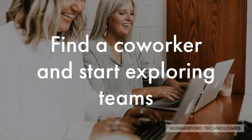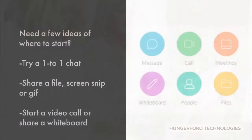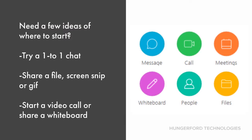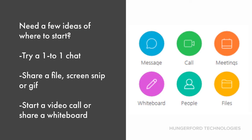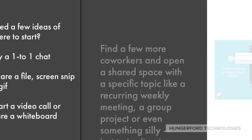Find a coworker and start exploring teams. Need a few ideas of where to start? Try a one-to-one chat. Share a file, screen snip, or gif. Start a video call or share a whiteboard.